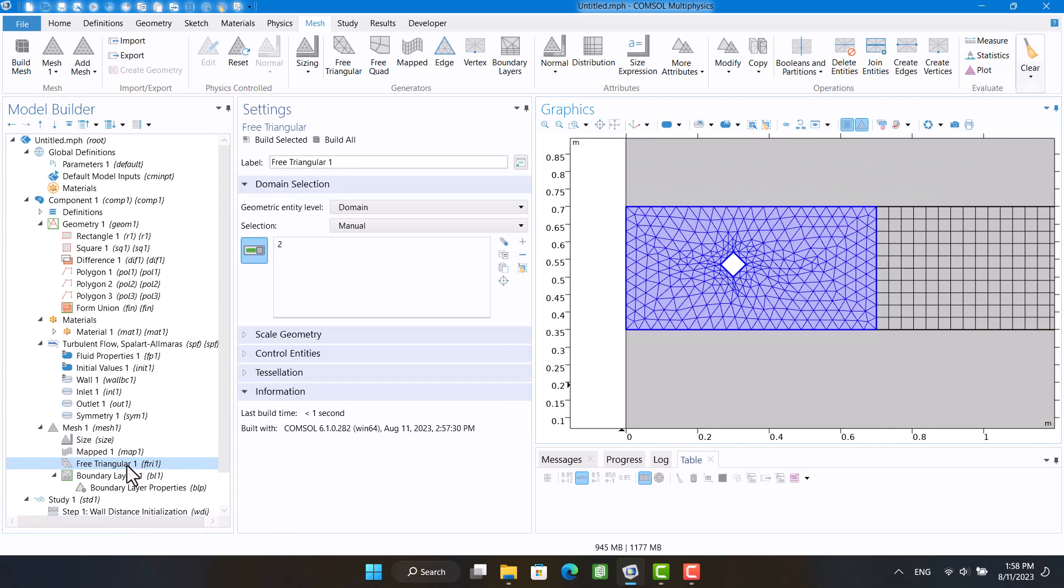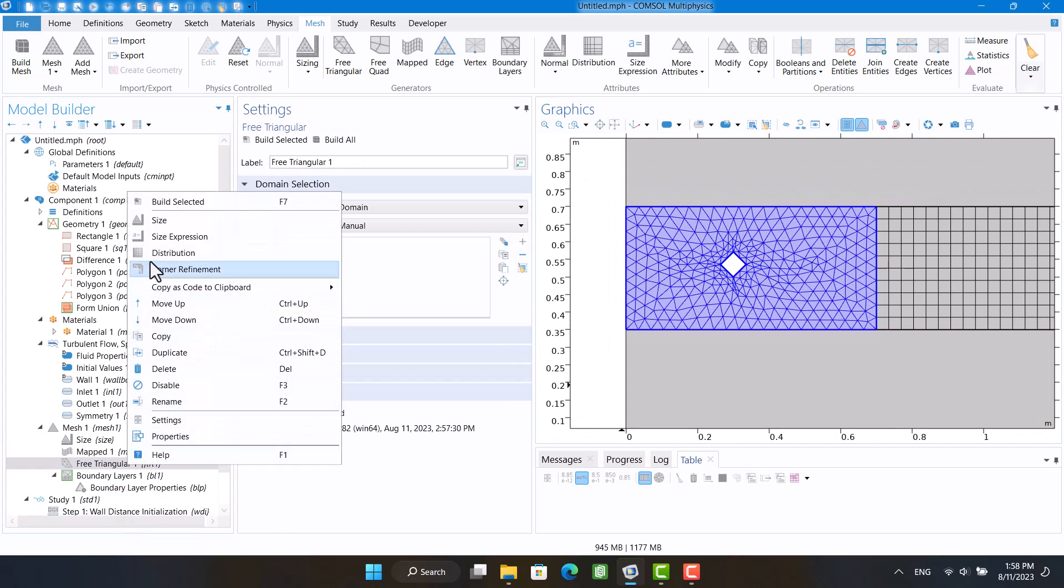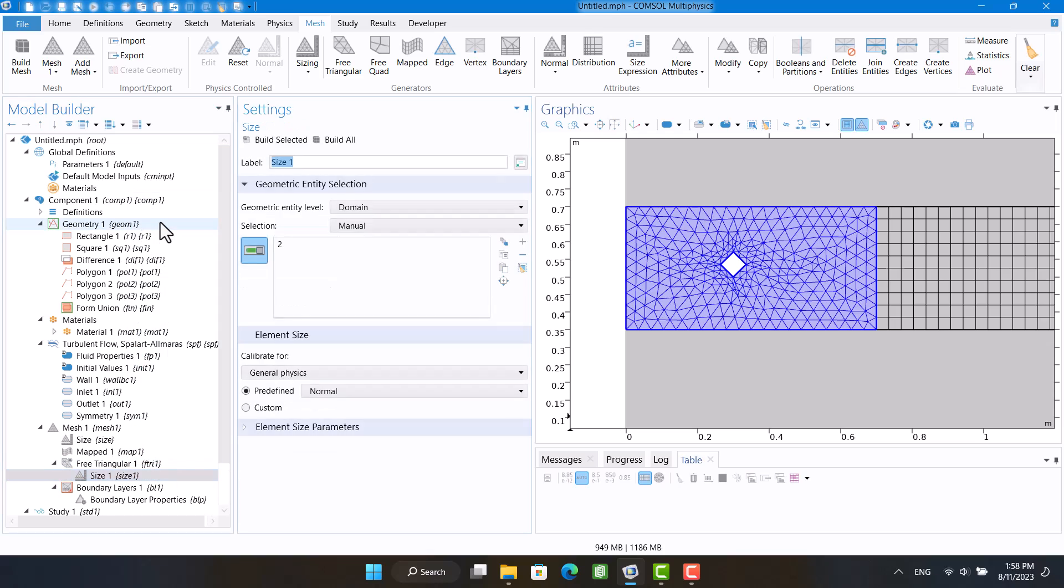To determine the size of the mesh, I'm going to right-click on free triangular and select the size.